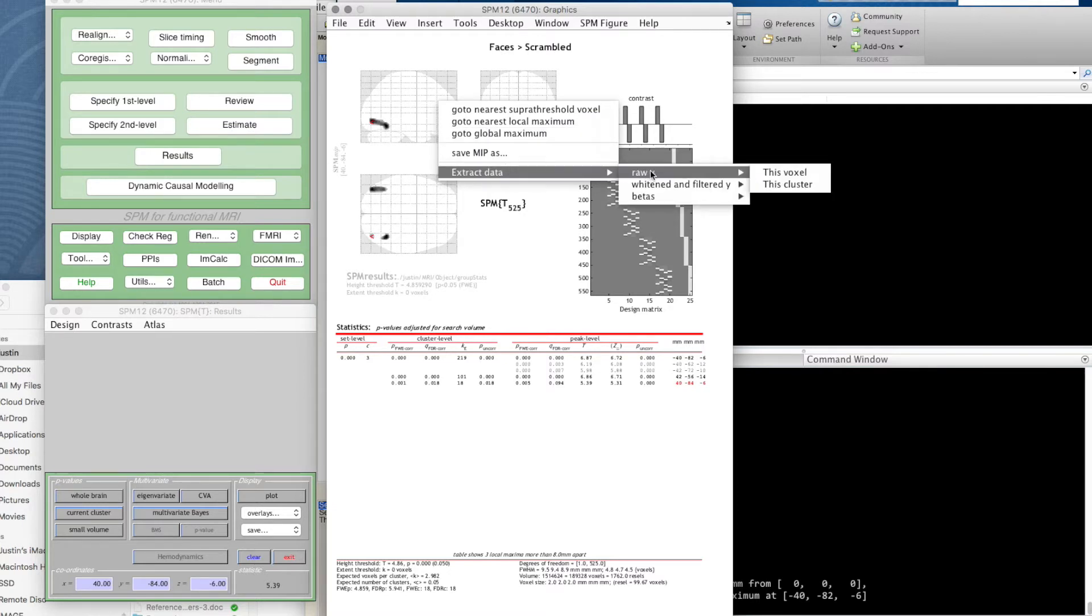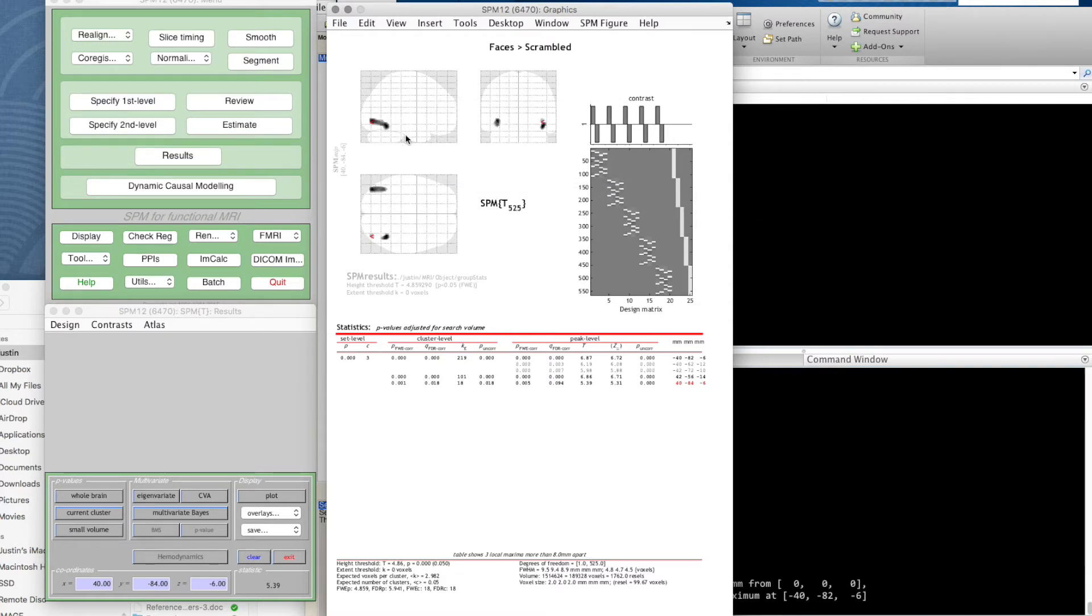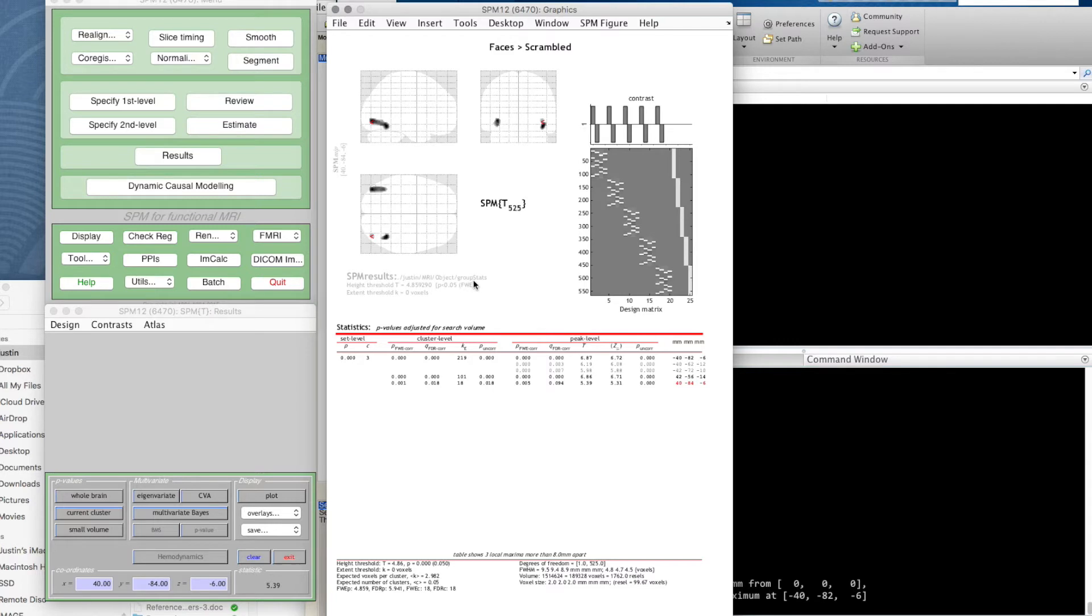We have here the coordinate where we're at. This is a little summary telling us what we've got. The SPM is in the group stats directory which we made. It says height threshold T equals 4.86 or something like that.